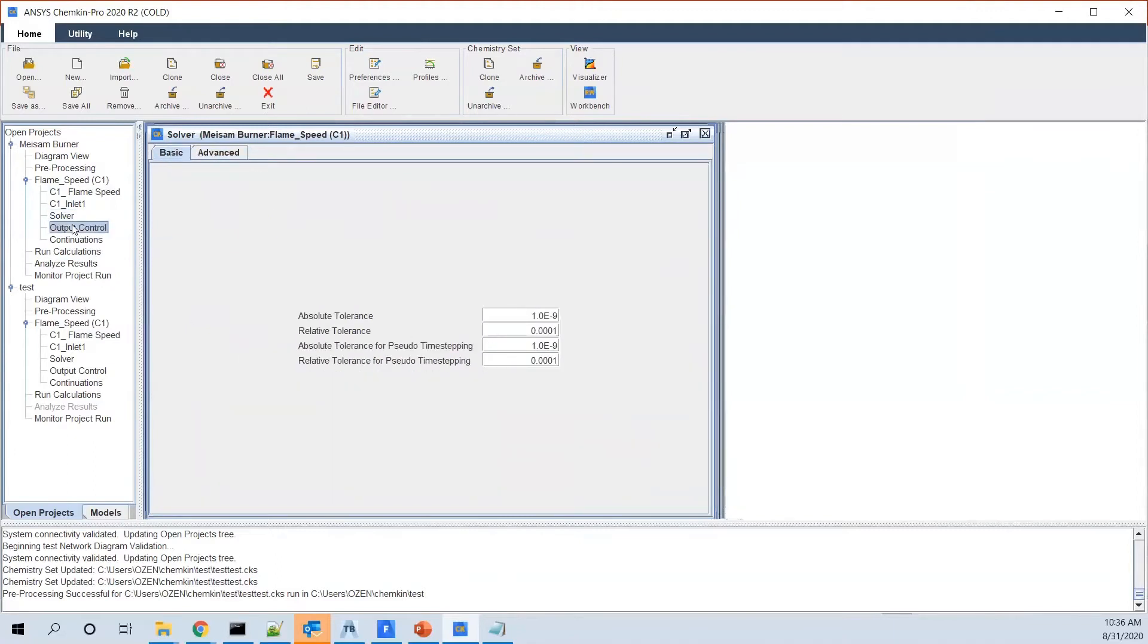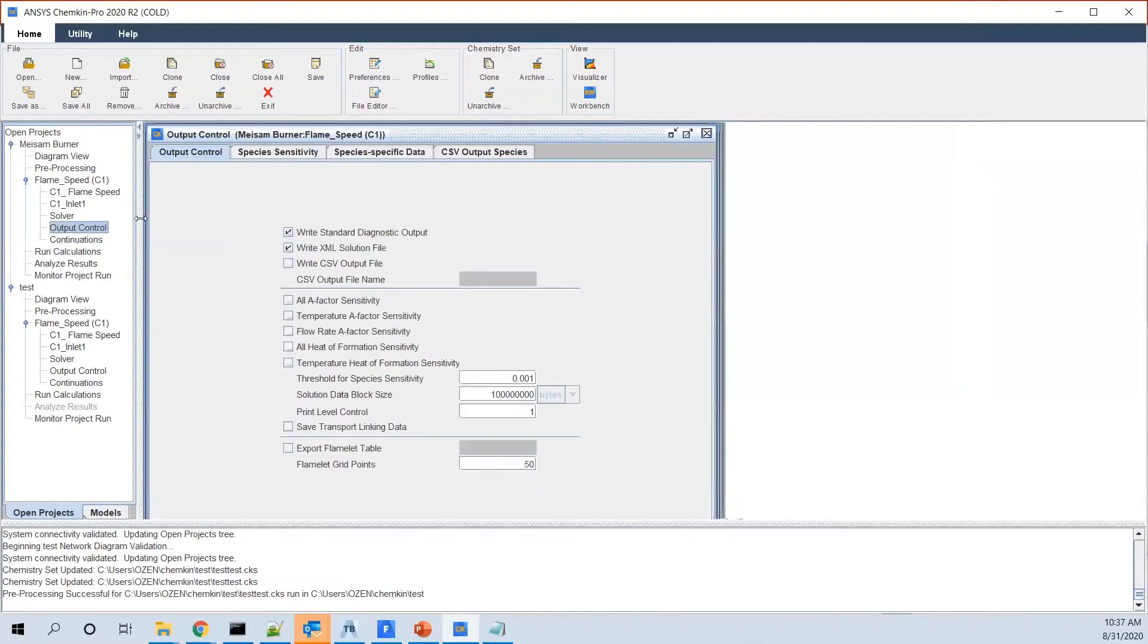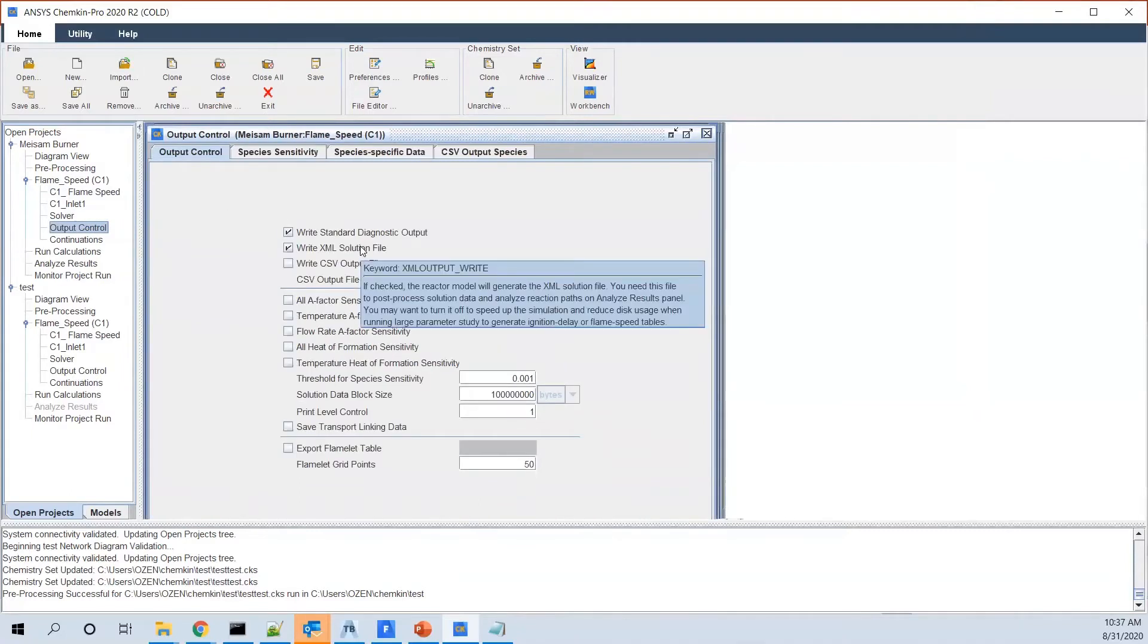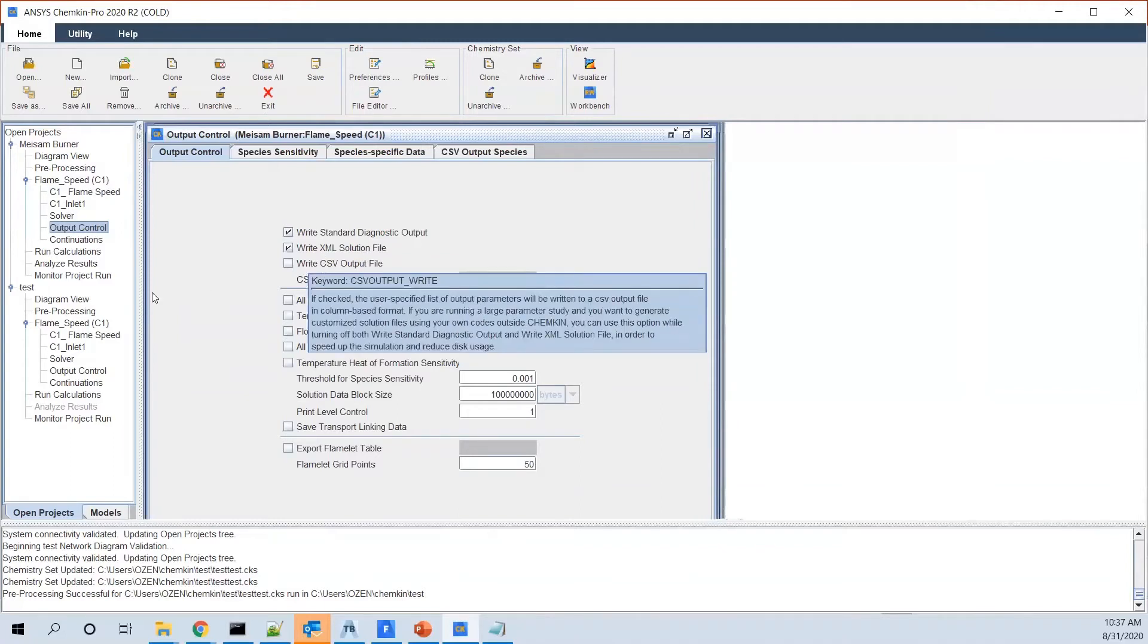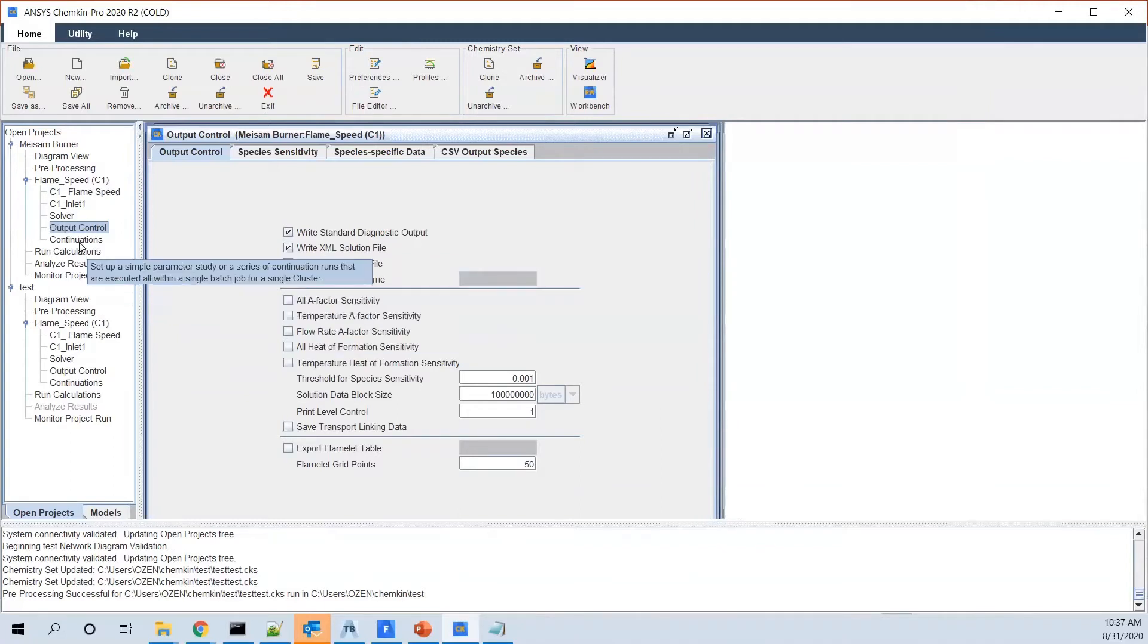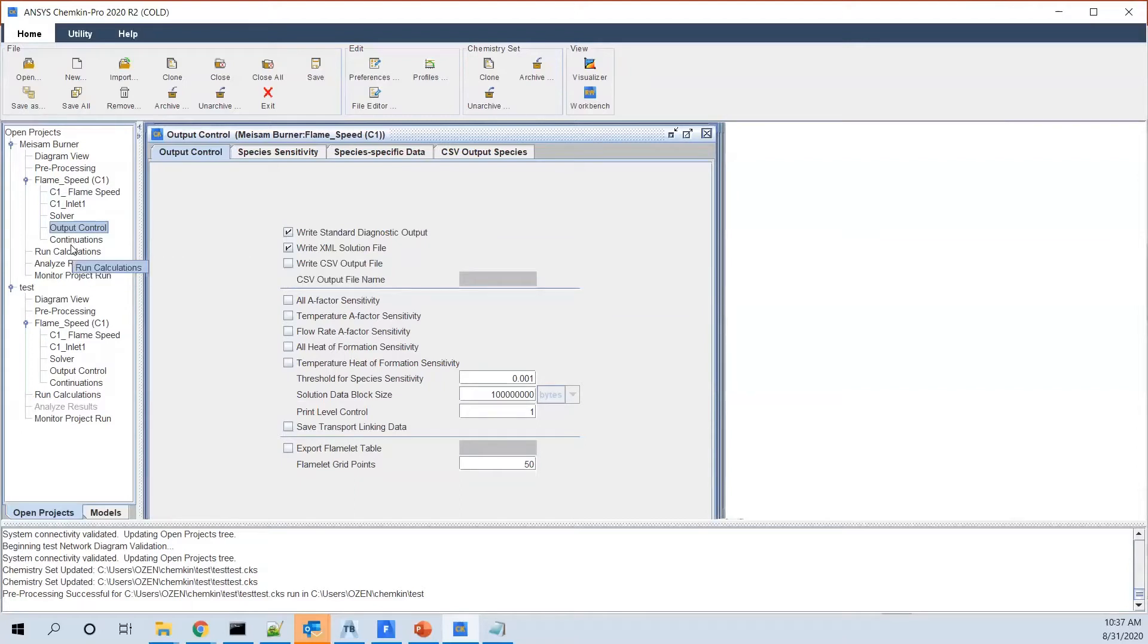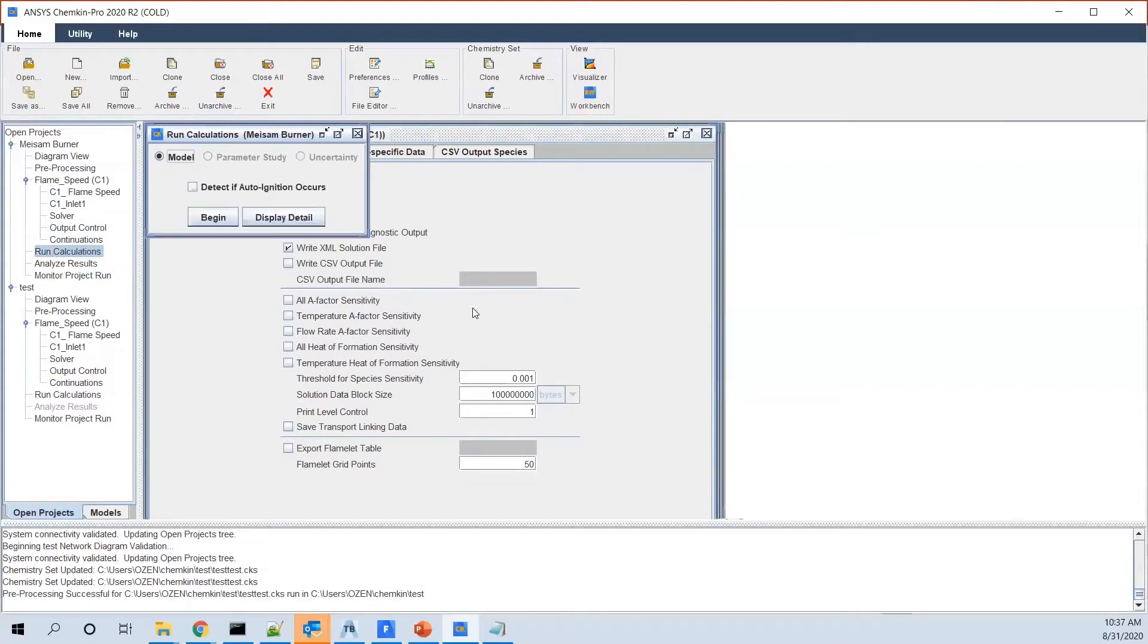I think the output controls, you don't need to change it. If you want to export something in an Excel format or any other specific format, you can define it here. Continuations in it when you have different iterations. Let's say you have different input temperatures or input pressure. You can define those as continuations. And then you just go to run.